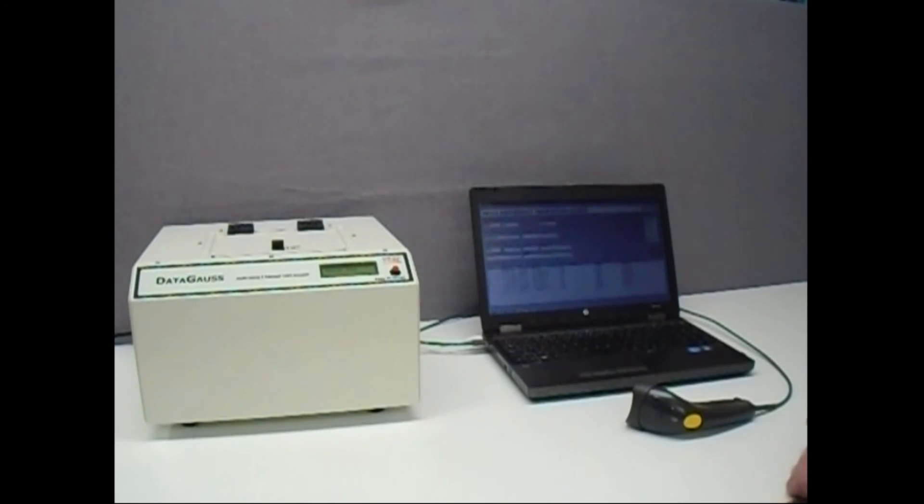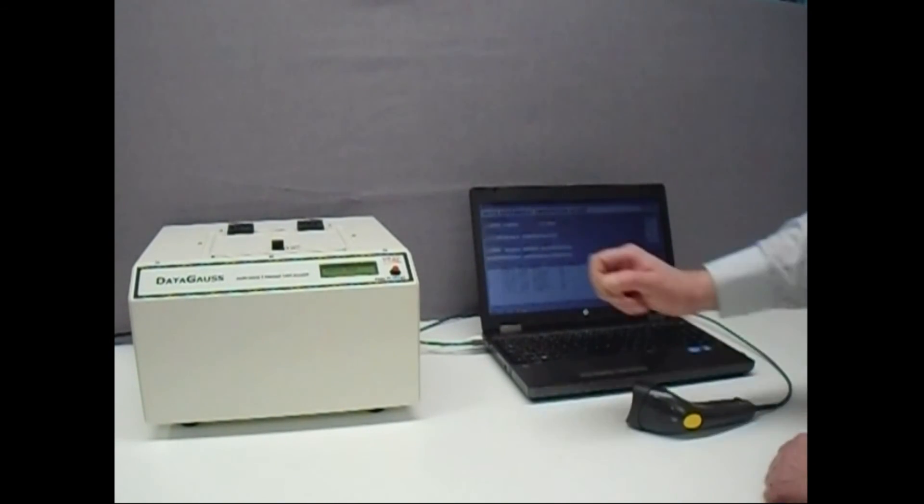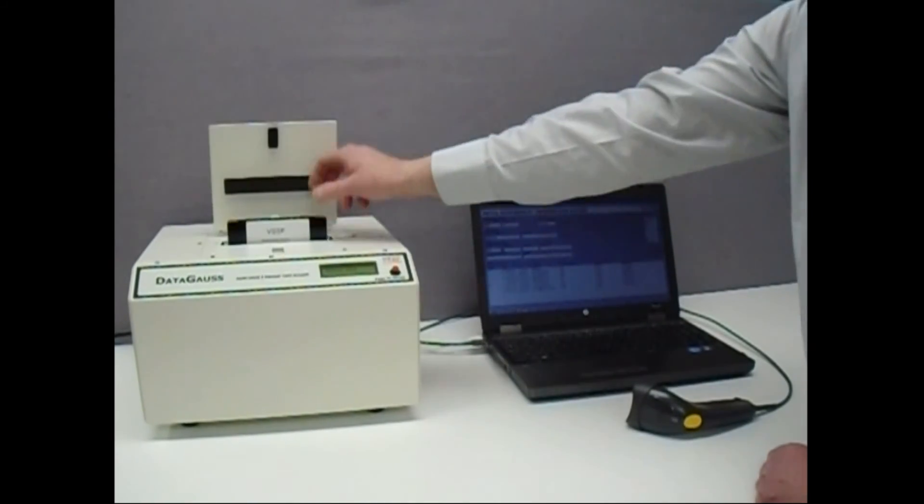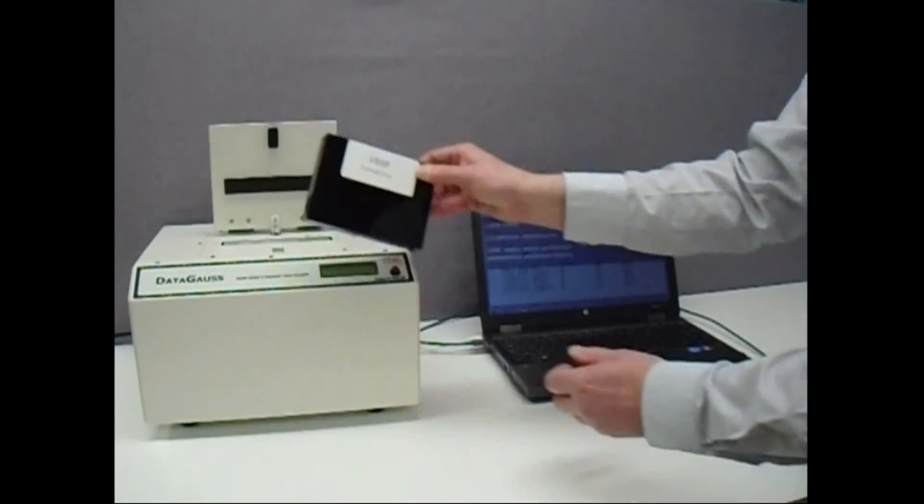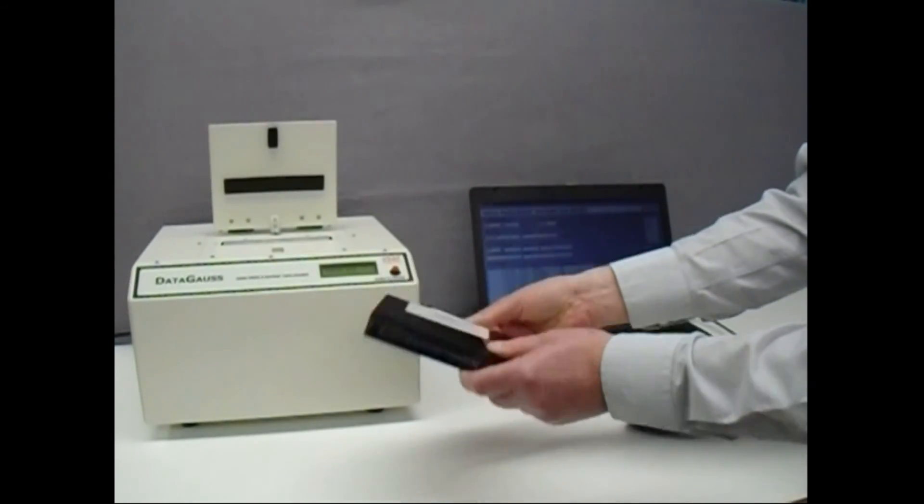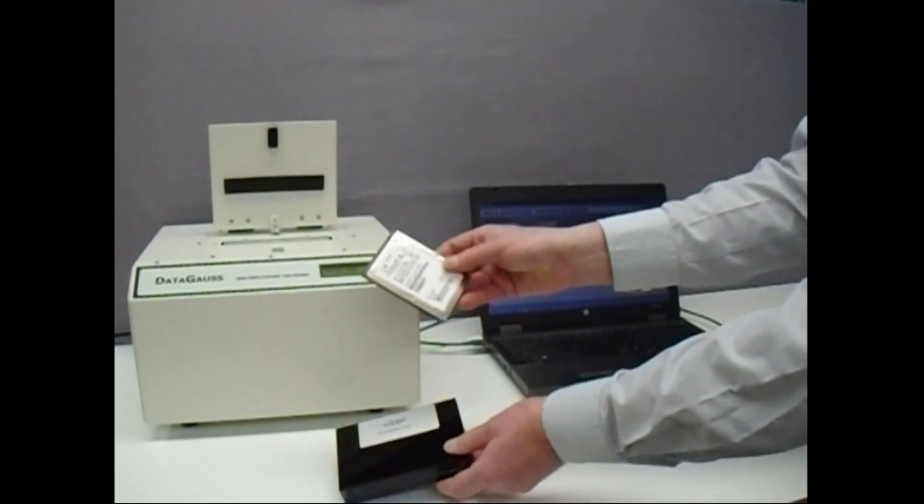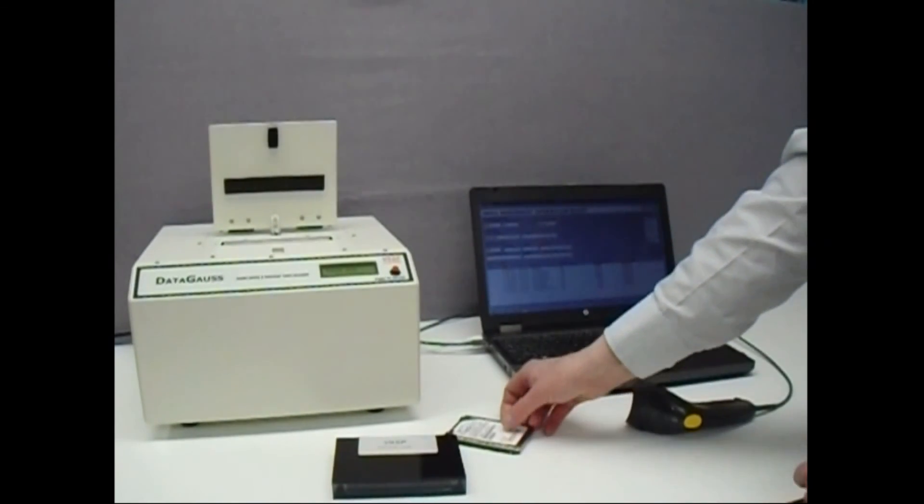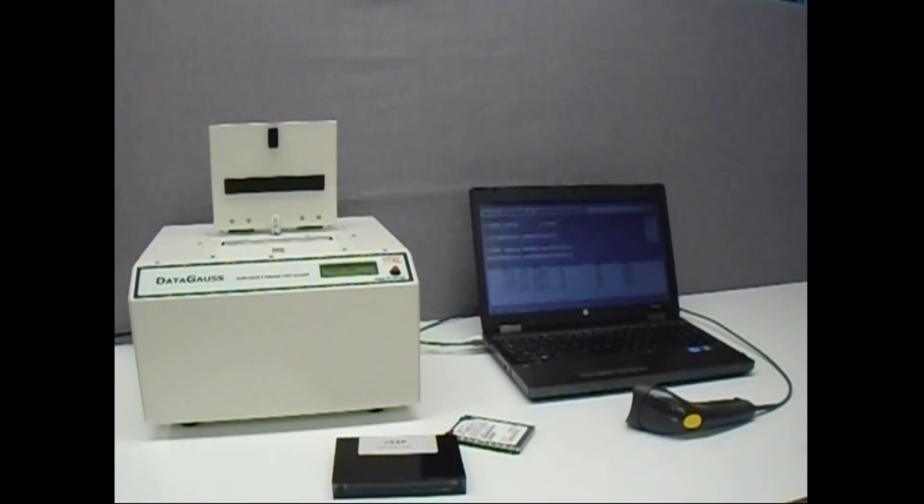The DataGauss LG with logging system offers you a tabletop and simple to operate erasing solution which will satisfy those who require traceable records of media erased to the highest standards.